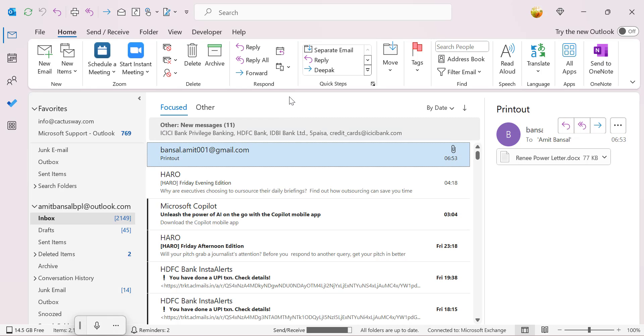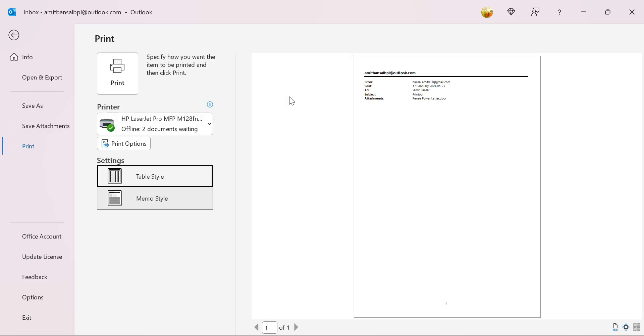Now I will show you one interesting thing also in this Outlook. When I use Ctrl+P, now you will see two options here: Memo style and table style. Currently my memo style is selected, because that means only the one email what I have selected is about to print.